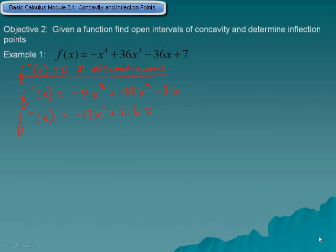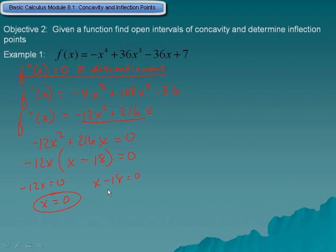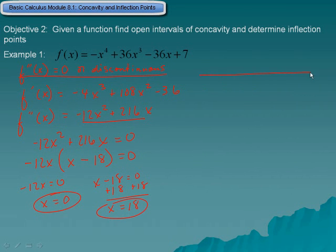To find our inflection point, we need to find places where F double prime of x is either equal to zero or is discontinuous. Since this is a polynomial, we don't have to worry about discontinuity. So we take negative 12x² plus 216x and set it equal to zero. Factoring out negative 12x gives us negative 12x times (x minus 18) equals zero. Separating them: x equals 0 is one possible point, and x equals 18 is another.